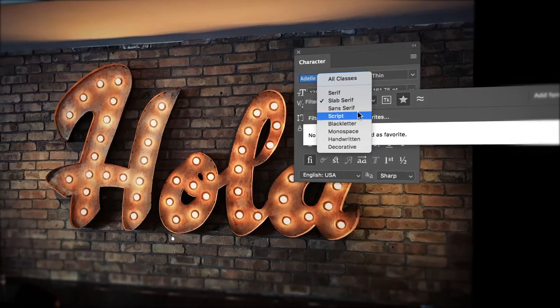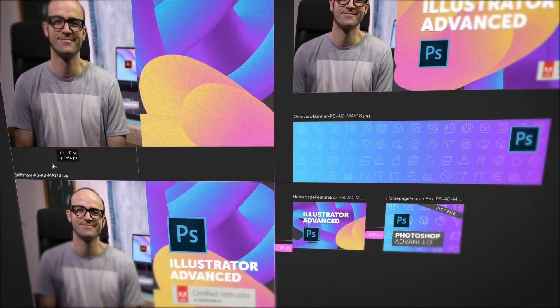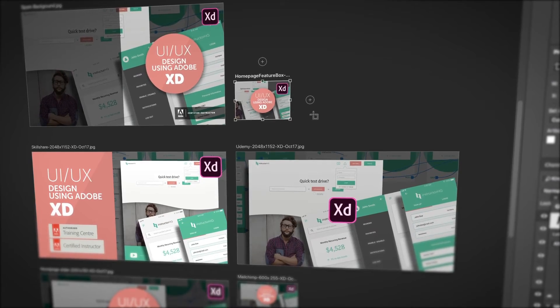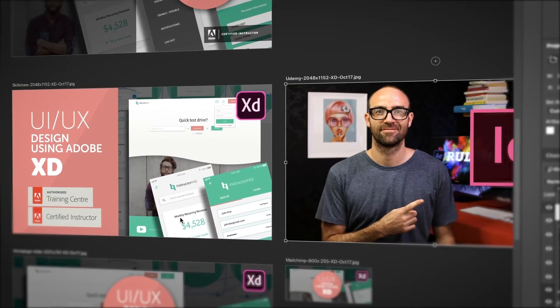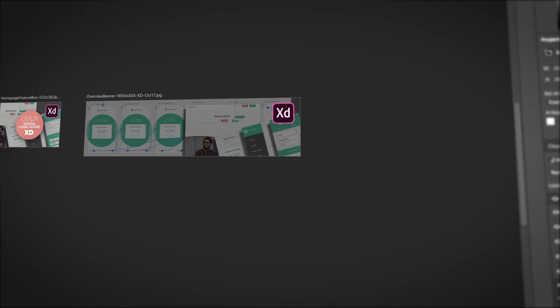It's type-tastic — it's a word. You'll master artboards while learning how to make easily updatable, multiple size social media posts.